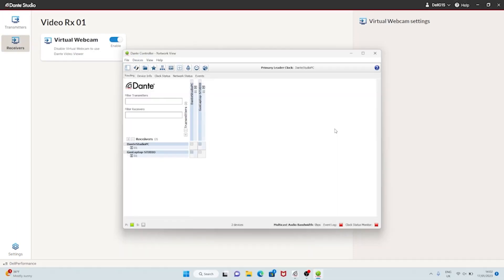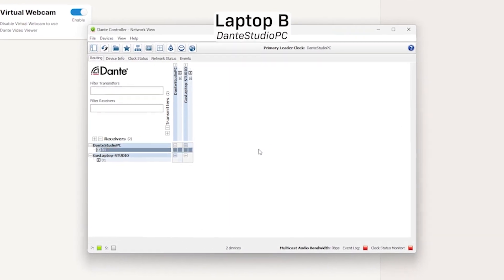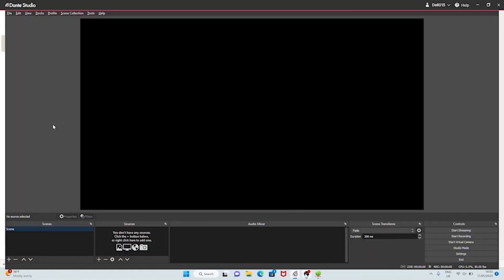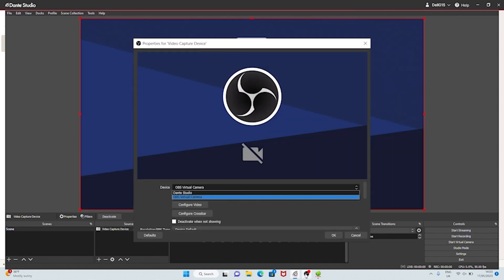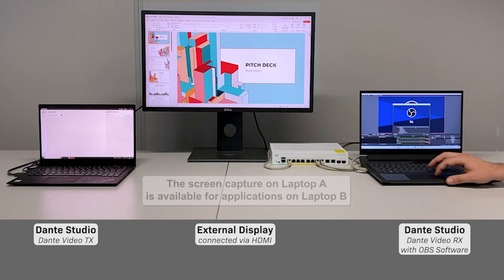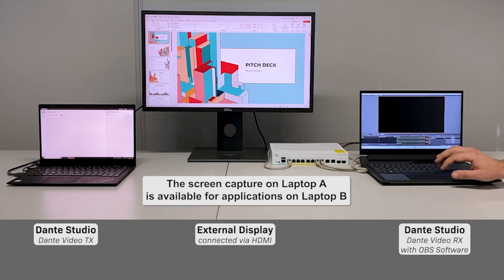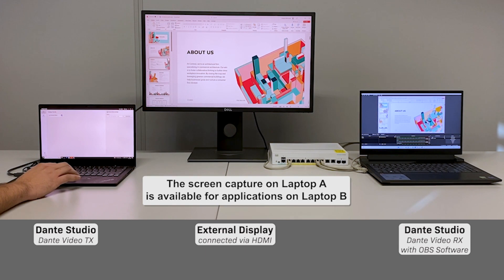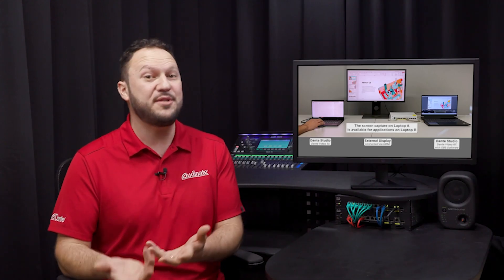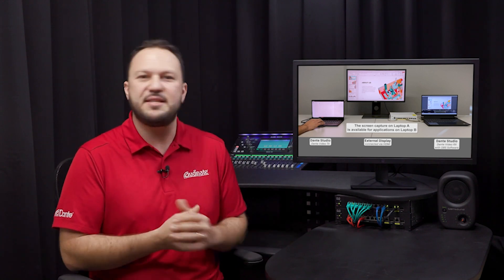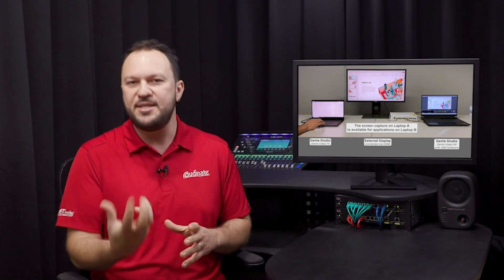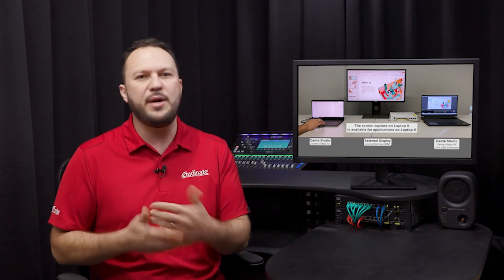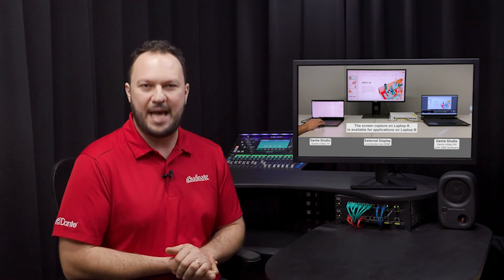From Laptop B, open Dante Controller and subscribe its Dante Video RX channel to receive Laptop A's Dante Video TX channel. Now on Laptop B, let's open a vision mixing software such as OBS. Add a new video capture device and notice that it is now possible to select Dante Studio. The feed coming from the screen capture in Laptop A is now available for Laptop B. Now a high quality image from your screen can be shared with other computers on the same network through Dante Studio and further on to streaming or recording by a video related application.